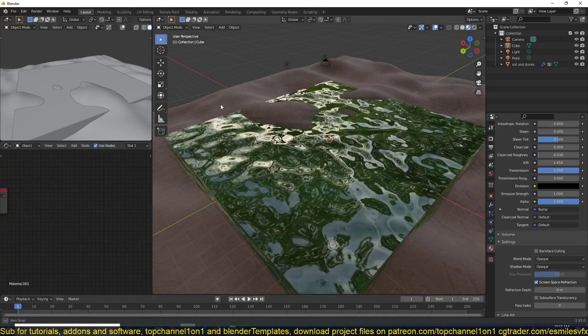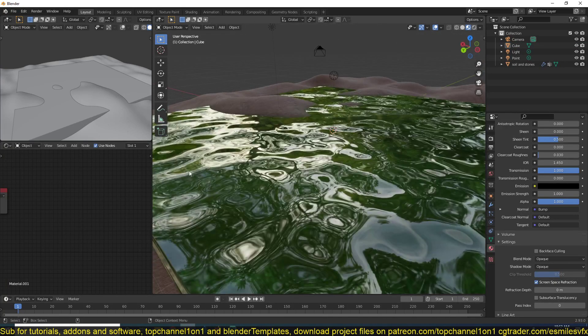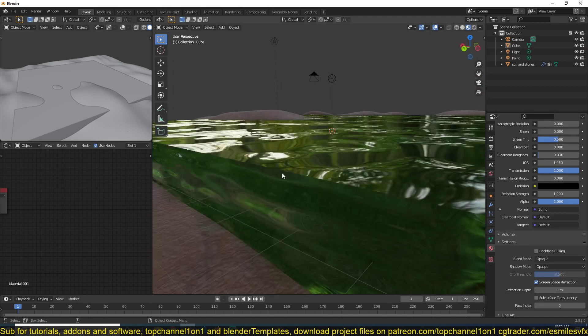If you have water in your scene and you want to convey the depth of that water, all you have to do is add a volume absorption to your shader.